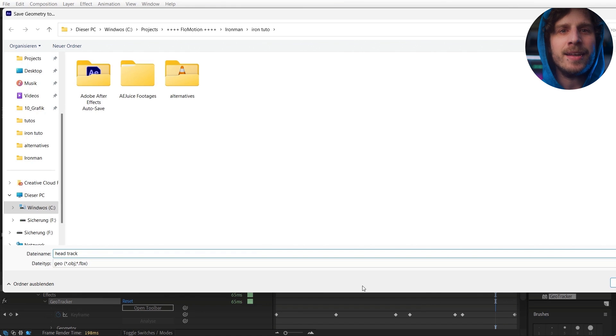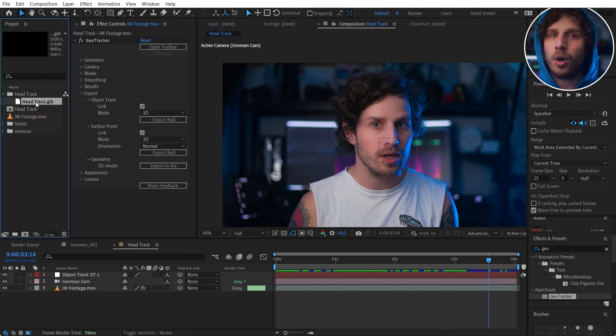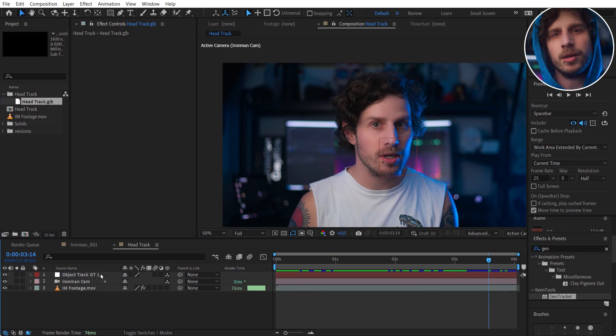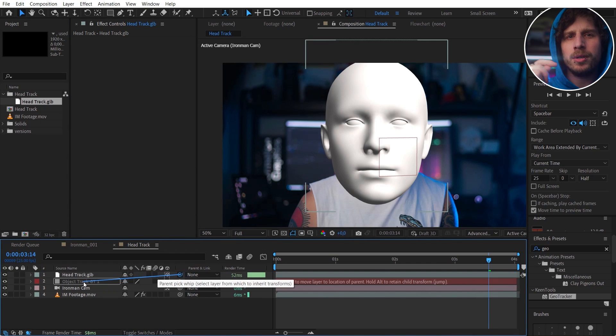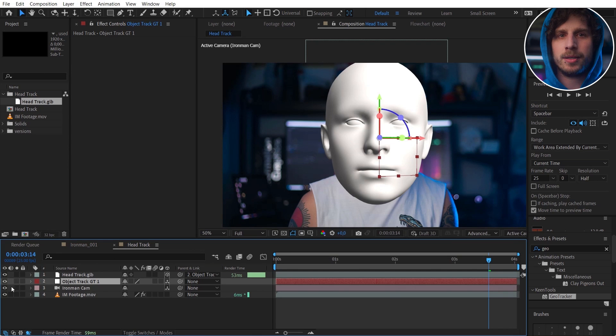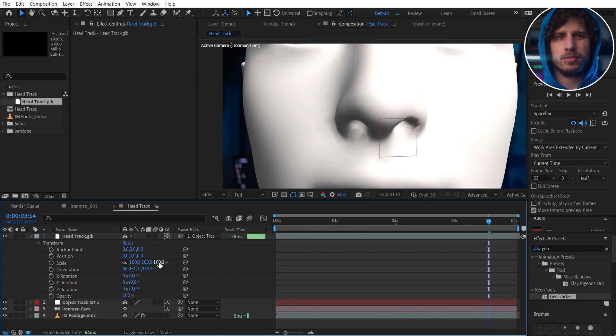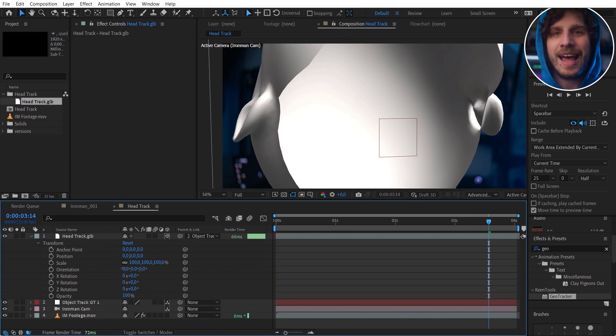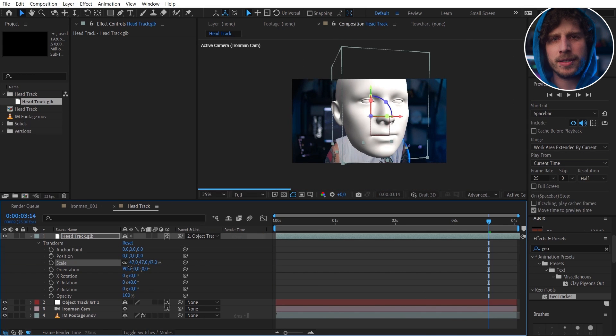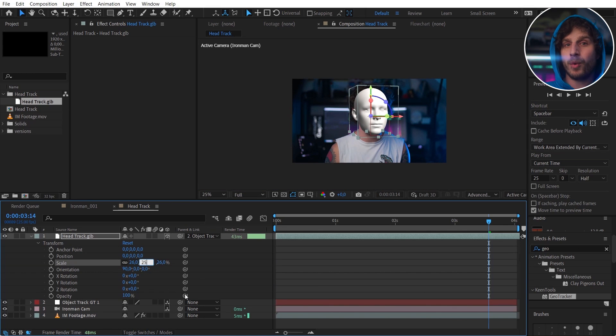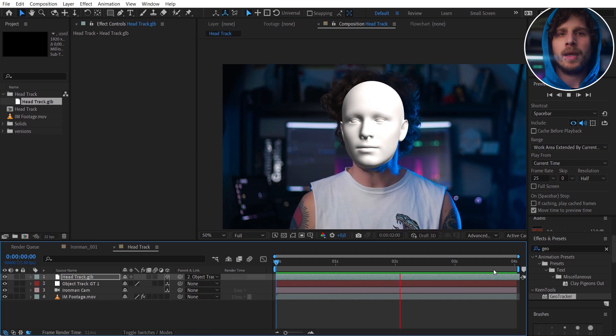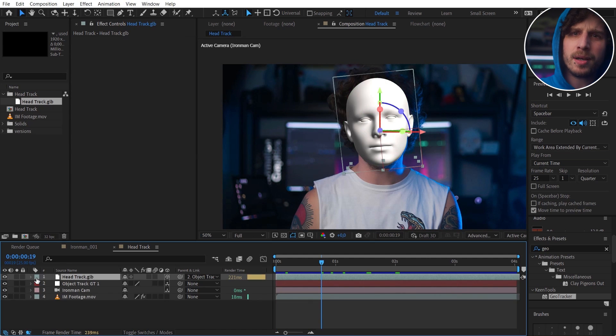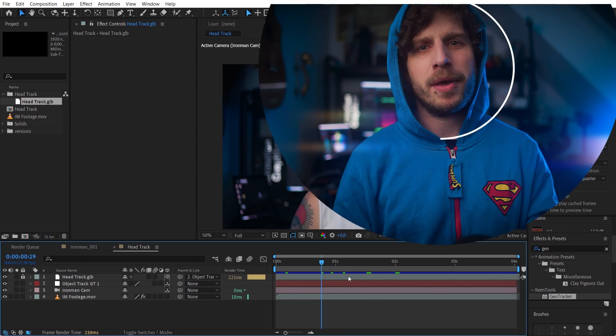That is the reference we need to get all of this going. I just drag it onto our comp, parent it to the null we just created, and now just zero out the transformation data so it sits in the right spot. Align the scaling now as After Effects imports different models differently scaling wise. A good workflow is to lock this layer now because I want to use this throughout the whole tutorial, which by the way is almost over because we have done the hardest part already.